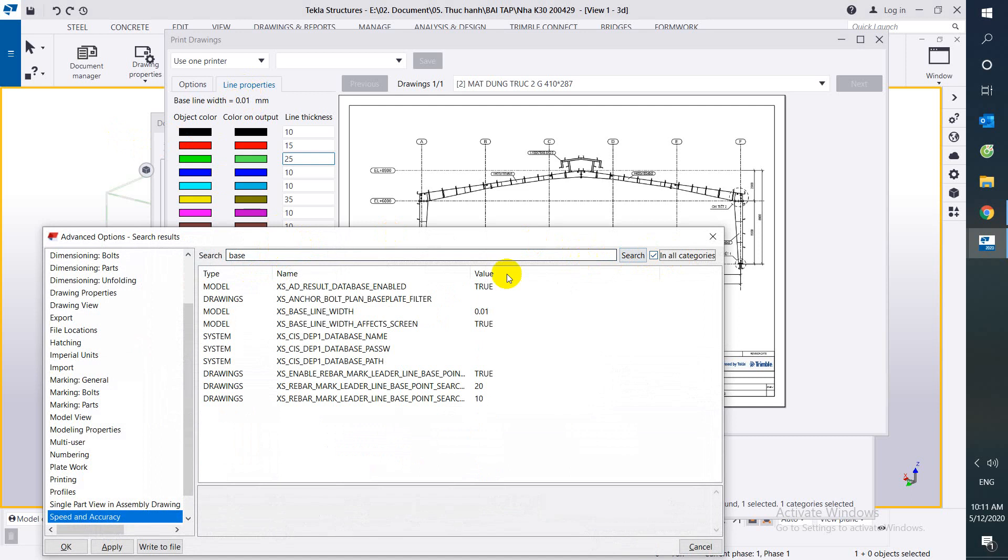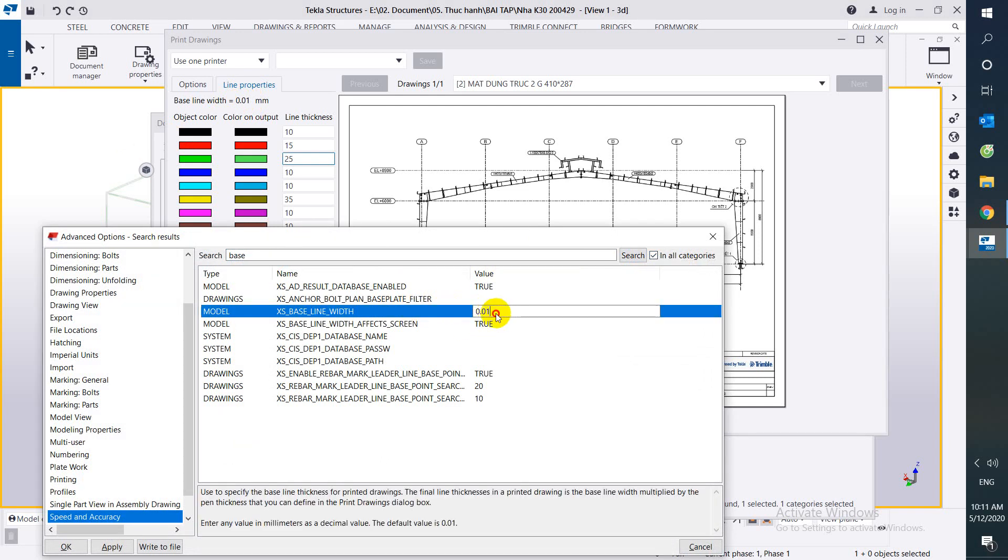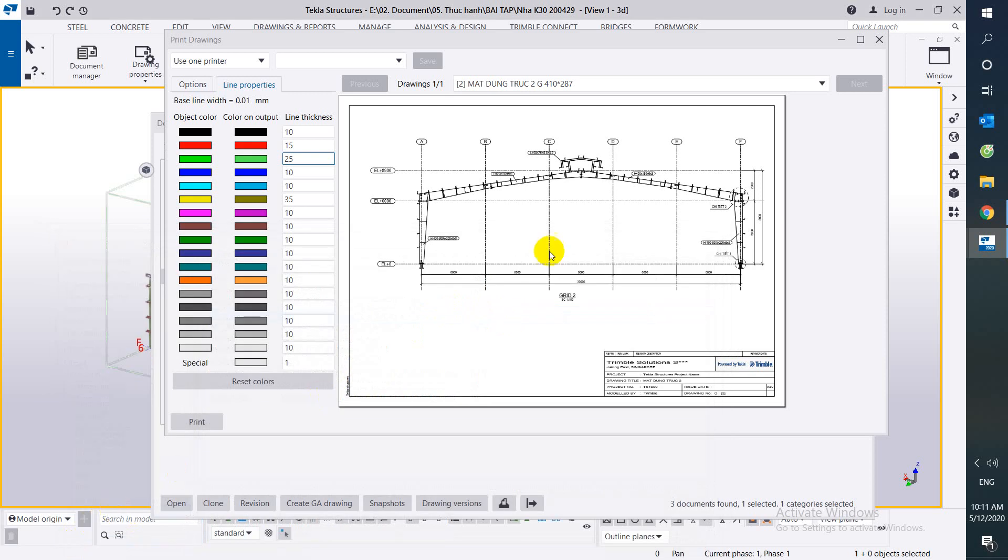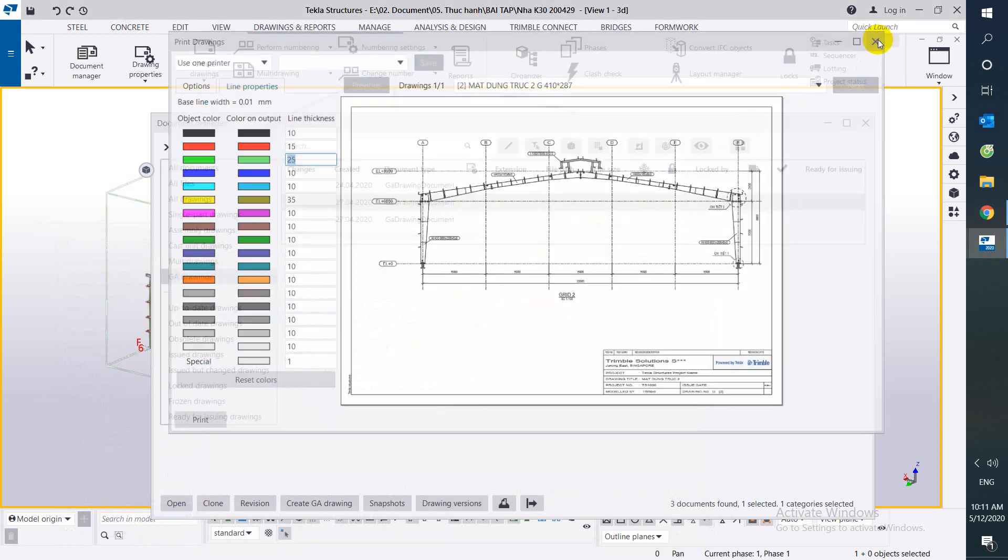Categories. Now we can edit by line width here. For example, we can edit to 0.1, apply, OK, close the rendering window.